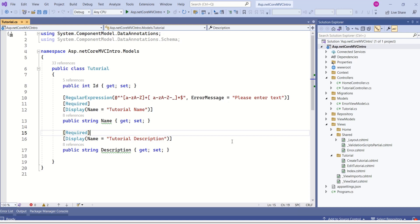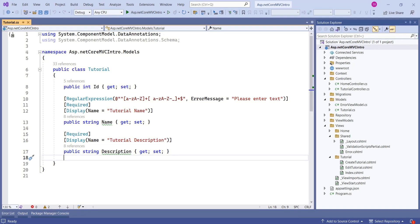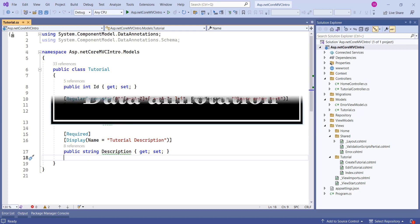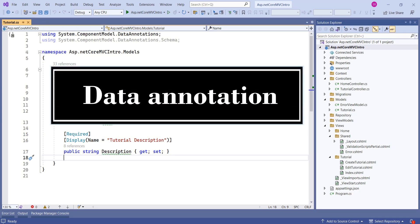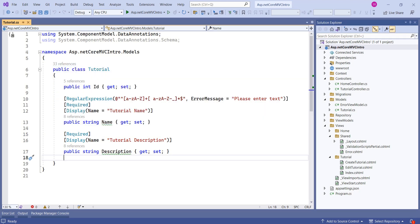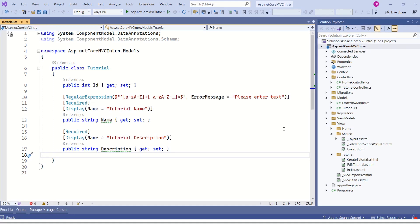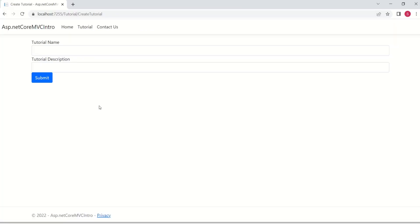Now let's see how our ASP.NET Core MVC framework supports these features. We have a feature called data annotations which helps us to define validation rules. I have discussed data annotations in detail in my previous video — I'll keep the link in the description.